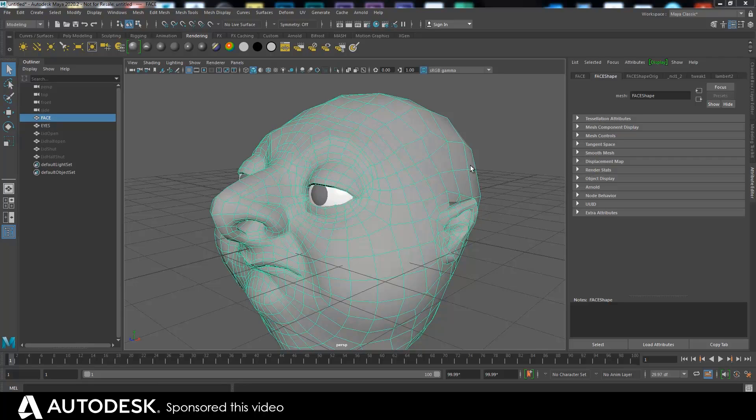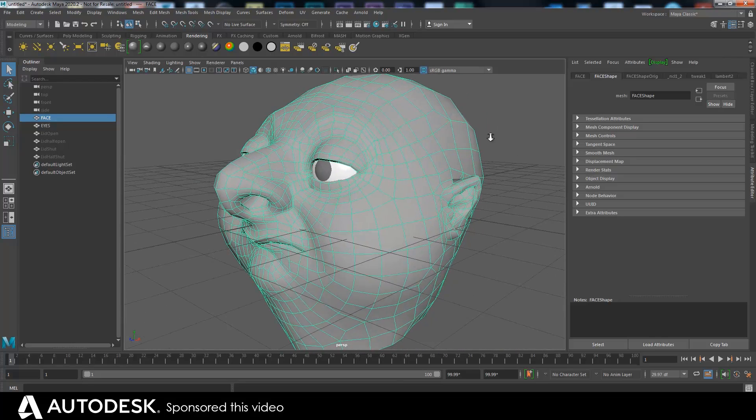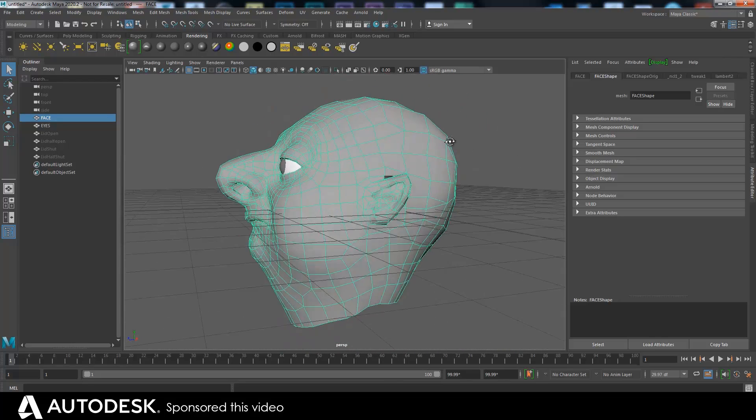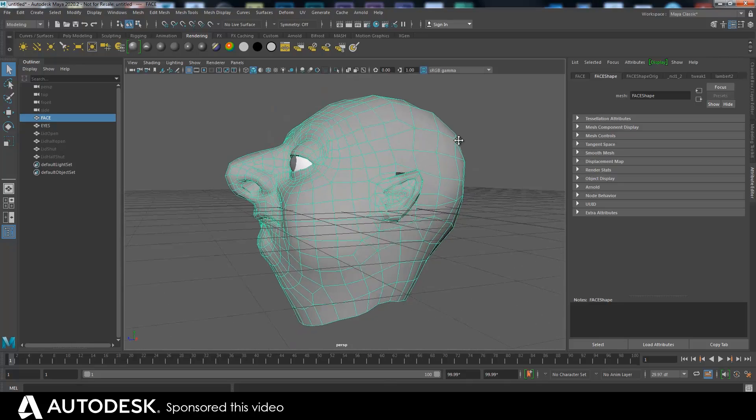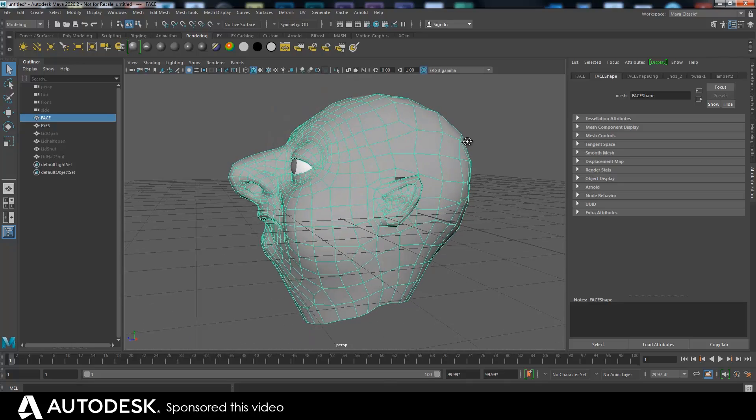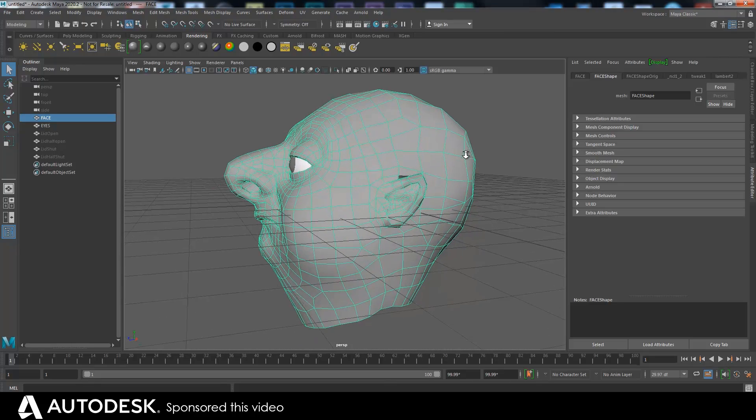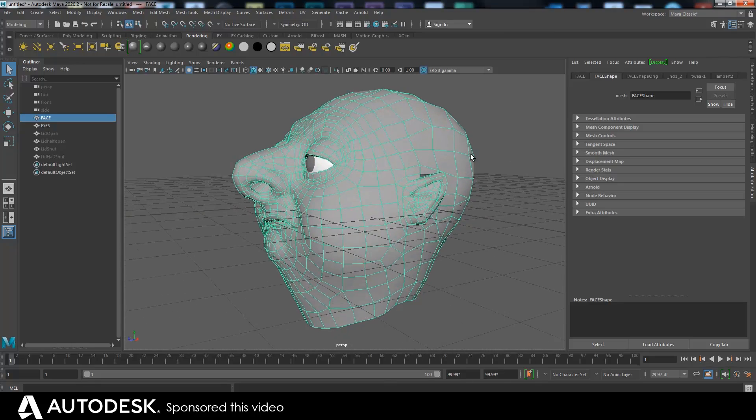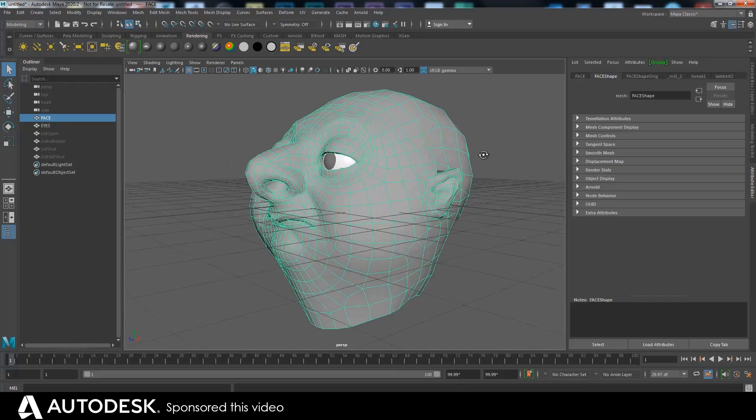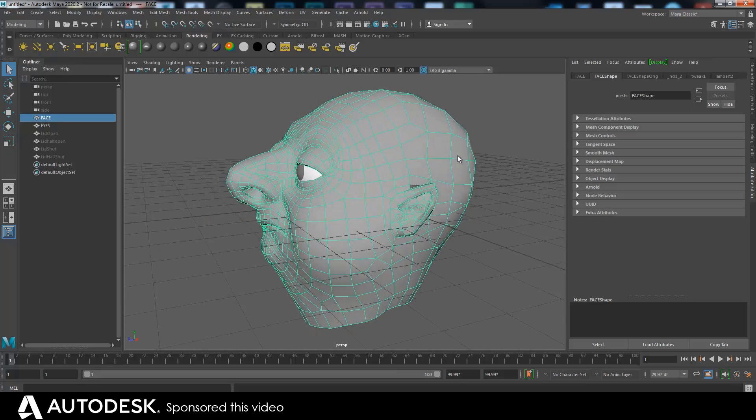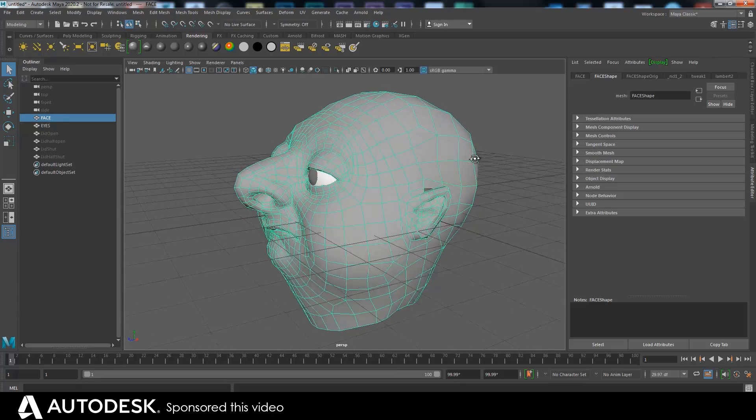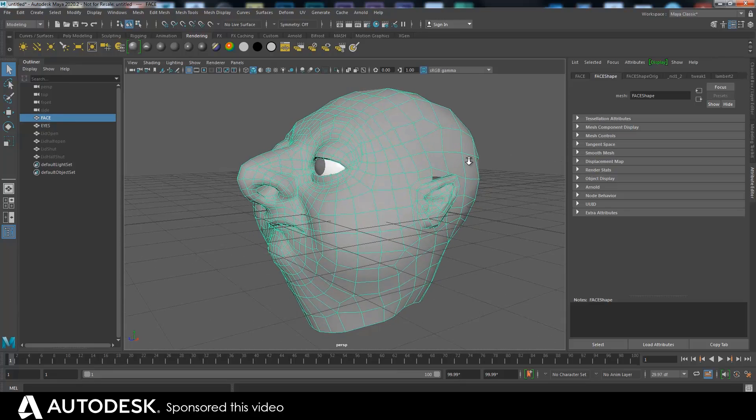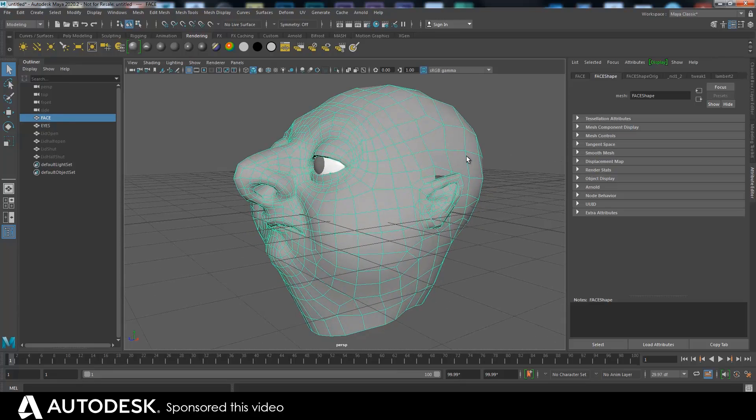Hello again. Once again, this video is sponsored by Autodesk and I'm following on from the blend shape one, showing a different thing that you can do with blend shapes which is pretty cool, I think.